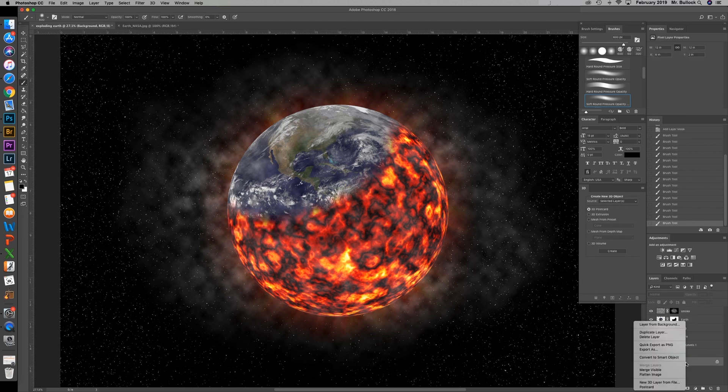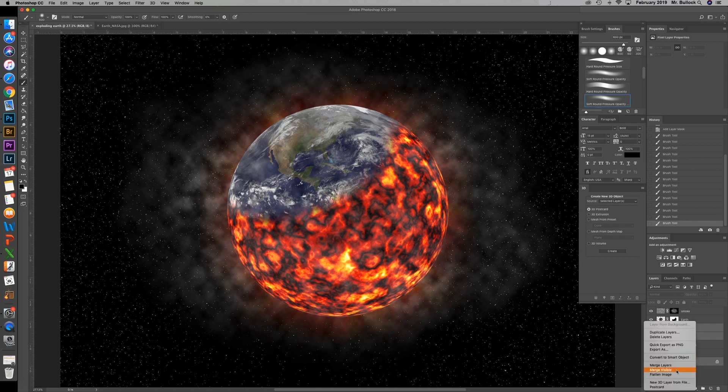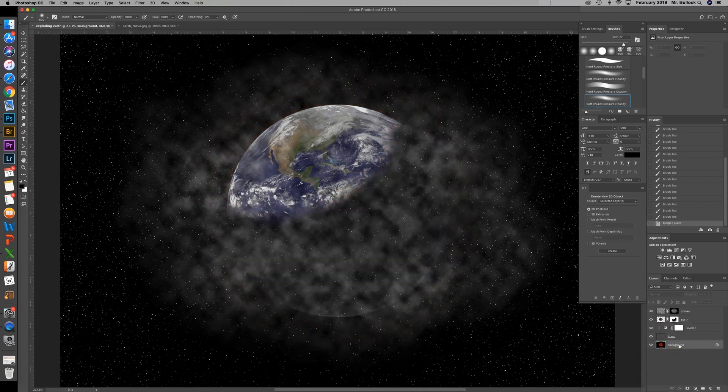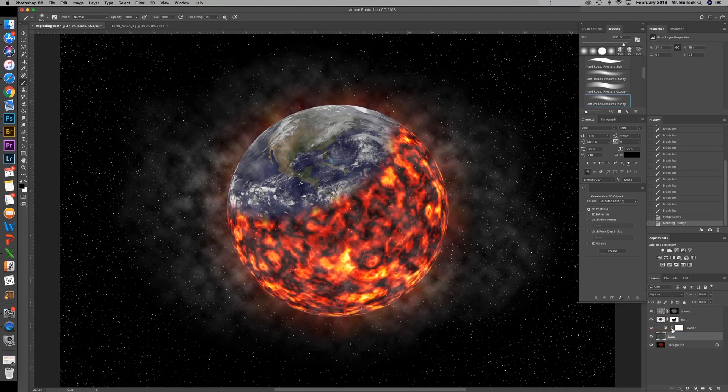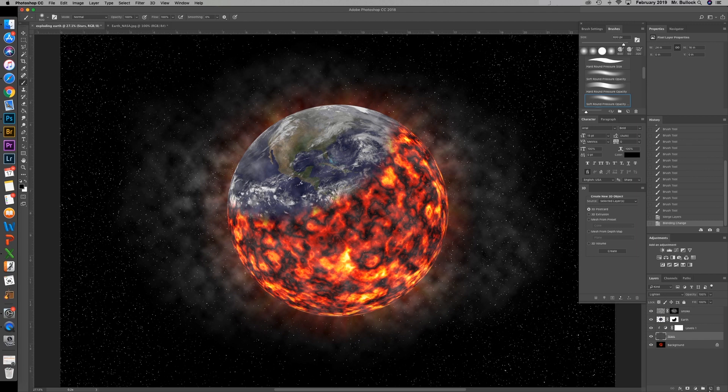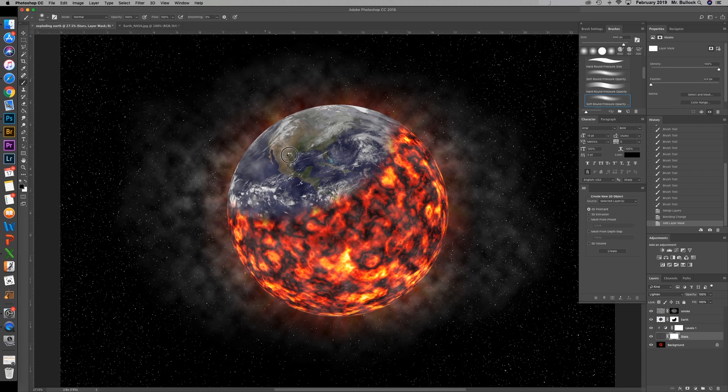Now what I want you to do is hold down the control key. Select the earth burning flare and background. Right click merge. Now we're going to select onto these stars. Change that to lighten. Add a layer mask to that. And we will paint away the stars on top of the earth and planet.